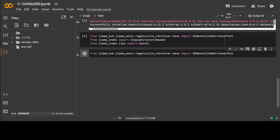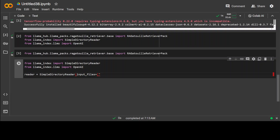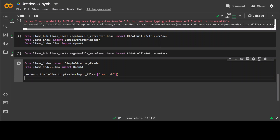Now let me create an index and read this with LlamaIndex. I am importing the SimpleDirectoryReader from LlamaIndex, and then from there I am reading this file, calling it test.pdf, which I already have uploaded. Let me read the data with the reader we have just created. That's done — it's a very small file. This is all we needed to do as a prerequisite.